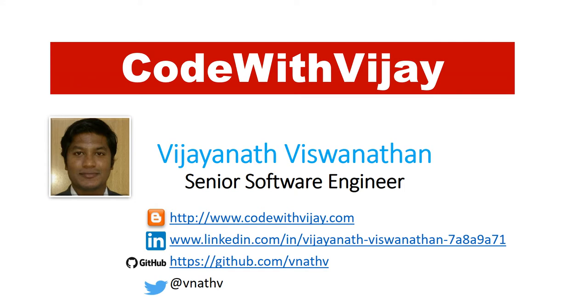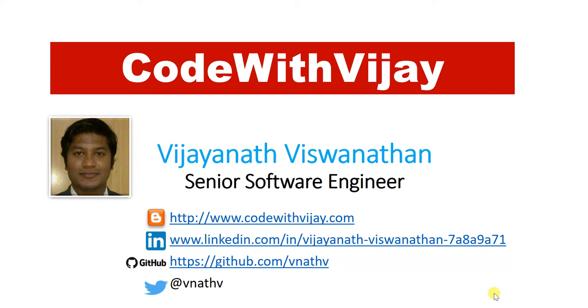Hello, welcome to Code with Vijay. My name is Vijay Vishwanathan. I am working as a Senior Software Engineer. This is my personal blog, codewithvijay.com. You can find me on LinkedIn, GitHub and Twitter as well.